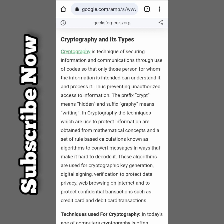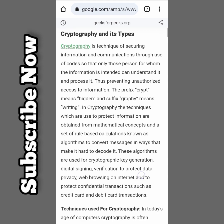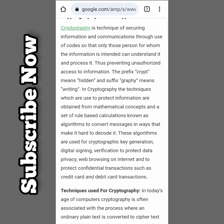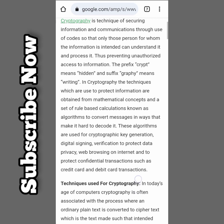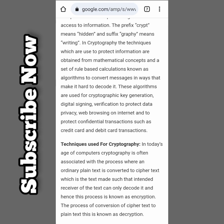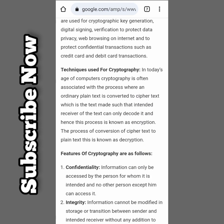The prefix 'crypto' means hidden and the suffix 'graphy' means writing. In cryptography, the techniques used to protect information are obtained from mathematical concepts and a set of rule-based calculations known as an algorithm, to convert the message in a way that makes it harder to decode.